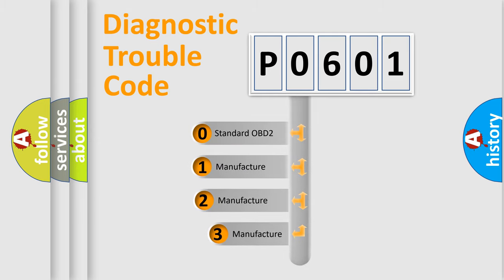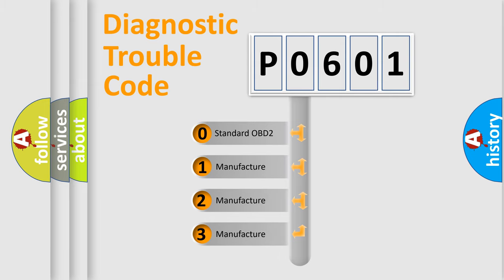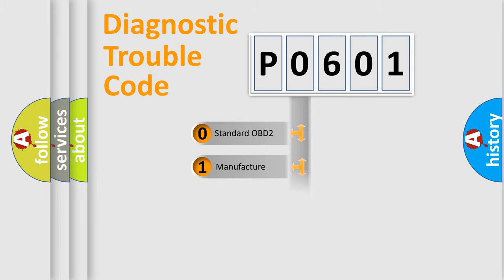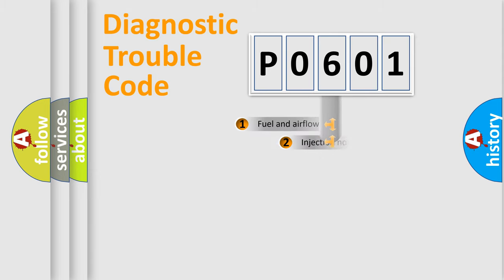If the second character is expressed as zero, it is a standardized error. In the case of numbers one, two, three, it is a manufacturer-specific expression of the car error.